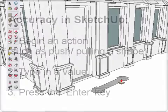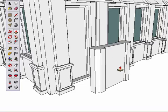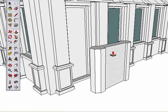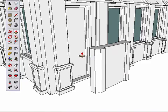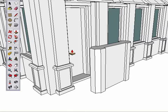Start pulling this shape up, then type 5 feet and hit the Enter key. It snaps to exactly 5 feet. Start pushing this shape inward and type 20cm for 20 centimeters. Hit the Enter key and it's done!